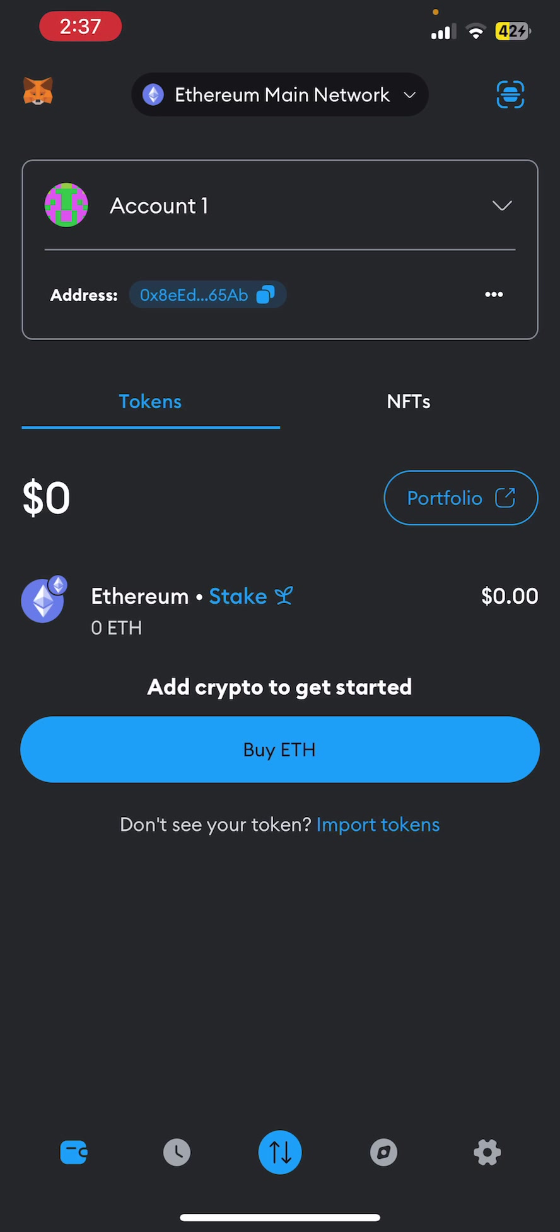Once you open it, you will be able to see the interface or dashboard of the MetaMask app on the screen. In this dashboard there are two options: Tokens and NFTs.